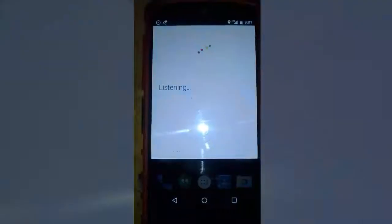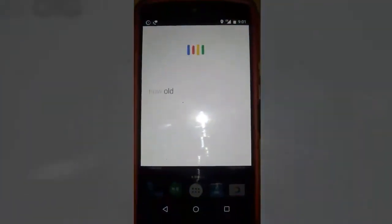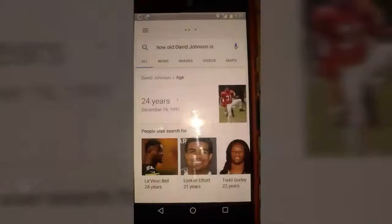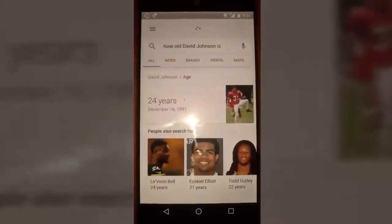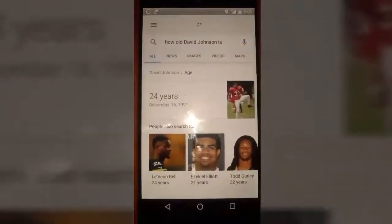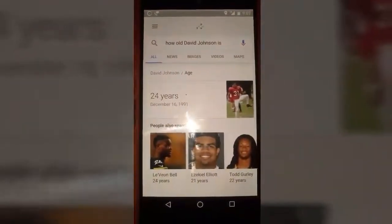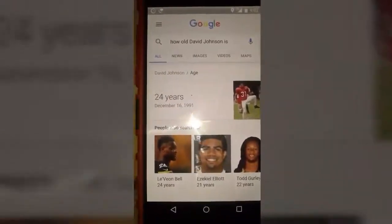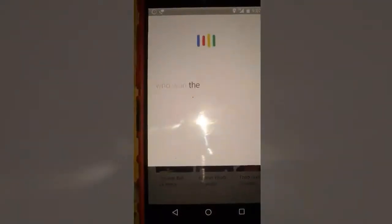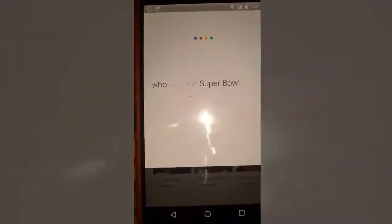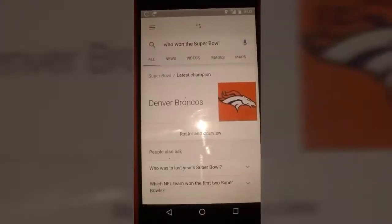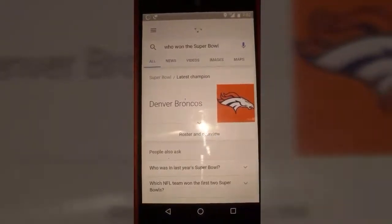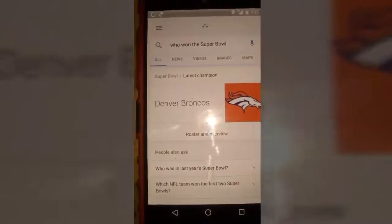OK Google, how old is Devin Johnson? According to Wikipedia, David Johnson is an American football running back for the Arizona Cardinals of the National Football League. OK Google, who won the Super Bowl? According to Wikipedia, the Denver Broncos are an American football team based in Denver, Colorado.